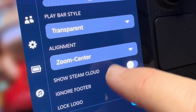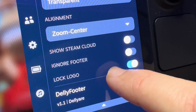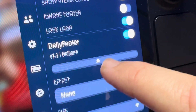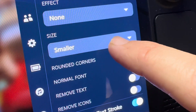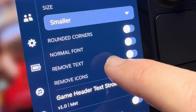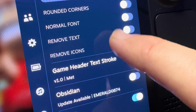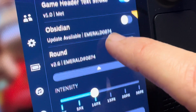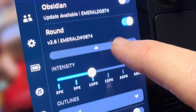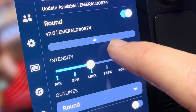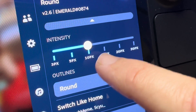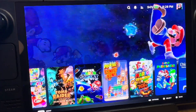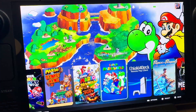The play bar style is transparent, alignment is zoom center. I've enabled lock logo and also a deli footer. Effect is set to none, size is smaller, and these icons are all disabled. Game header text stroke is set to on, Obsidian is off. Round is on and intensity is set to 10px with outlines at round. I'd love to hear what UI themes and settings within the CSS Loader plugin are your favorites.